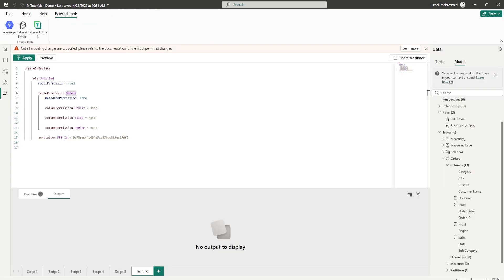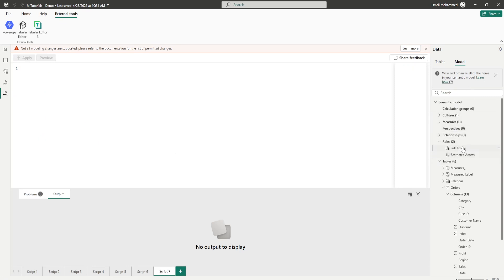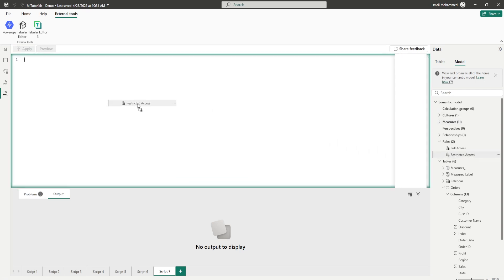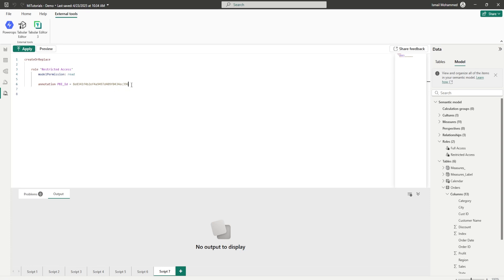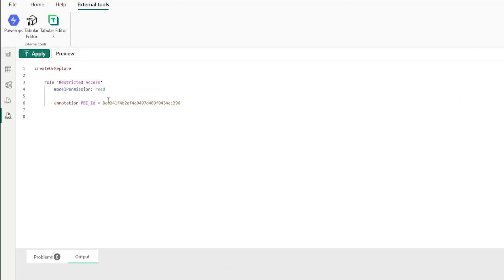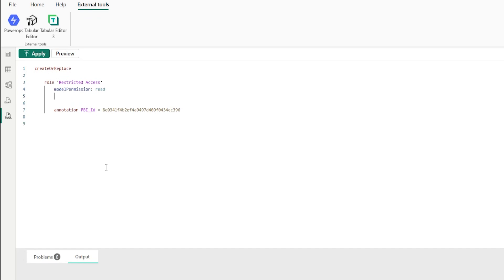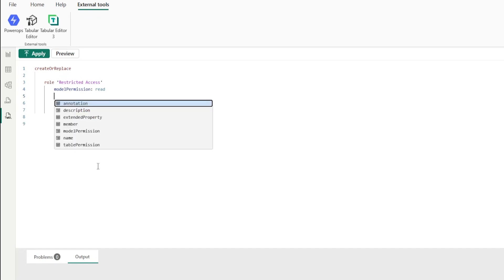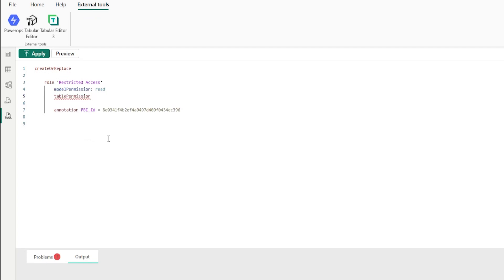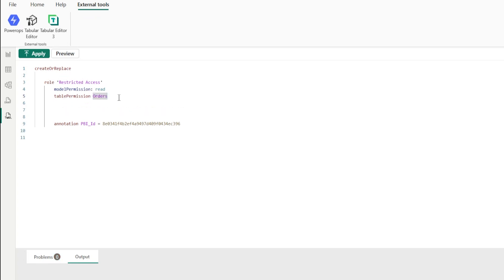Let's go into our TMDL view. In the TMDL view, if you look at the model, you will see both roles appearing. Drag and drop the Restricted Access role into the TMDL view and you will see some basic code is generated that we need to modify. We have 'define restricted access' and the model permission set to read. On the next line, press Ctrl+Space to bring up IntelliSense and choose 'table permission,' then enter the table name — in our case, 'orders.' Press Tab on the next line to indent correctly.